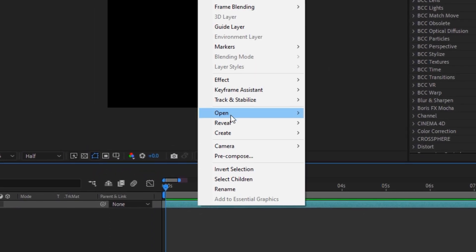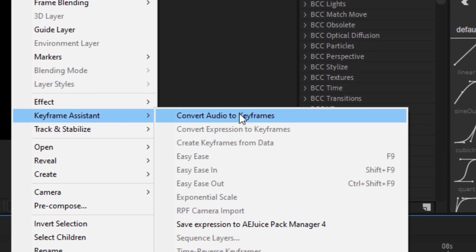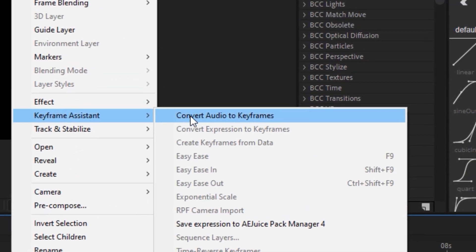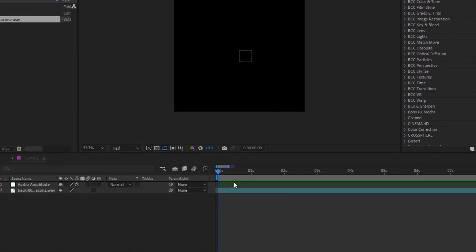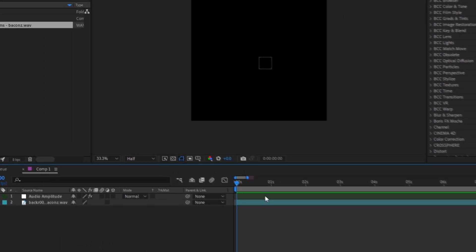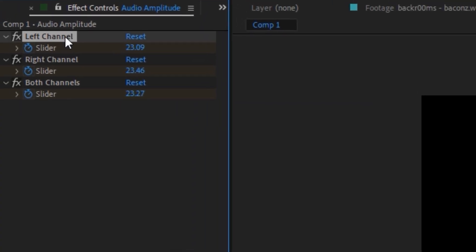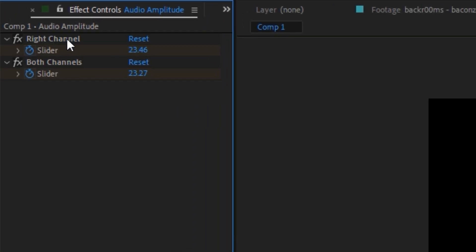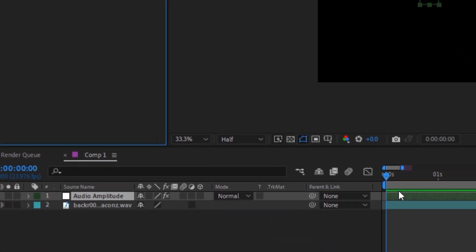Right click on it and go to the Keyframes Assistant section and click on Convert Audio to Keyframes. We go to our Effect Control section and eliminate the first two effects. We go to our Audio Amplitude, click on it,